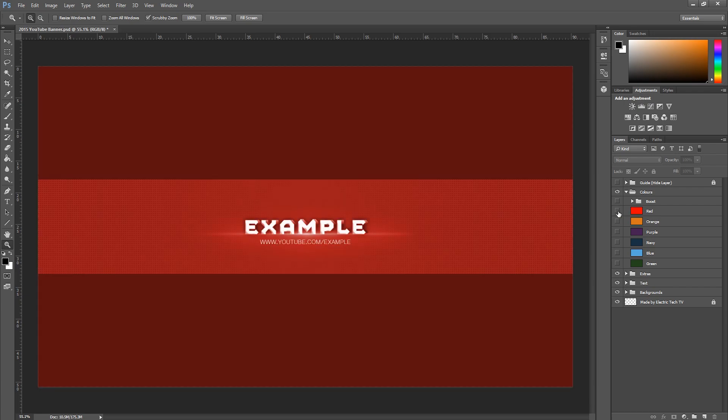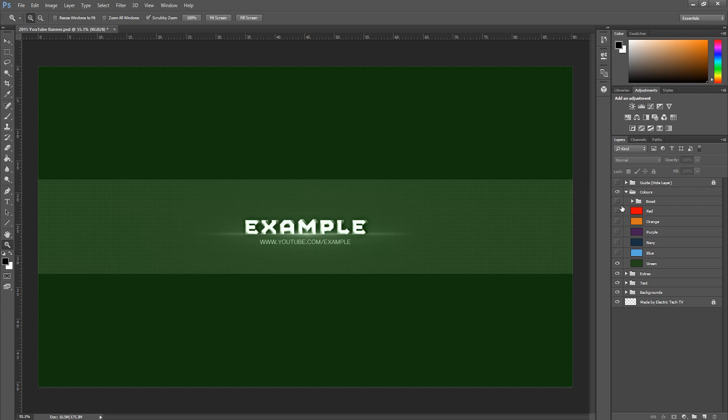You've got red, orange, purple, navy, blue and green, and there's also an option to boost them so this sort of improves the color for maybe making them lighter.